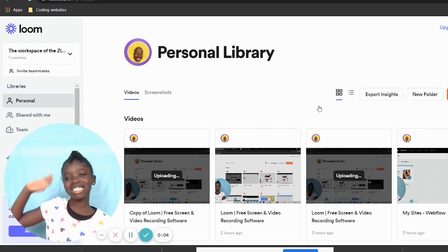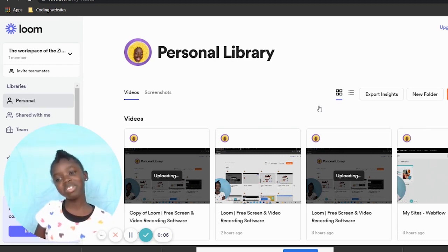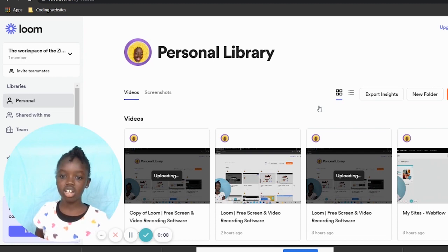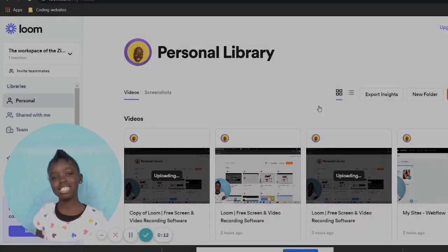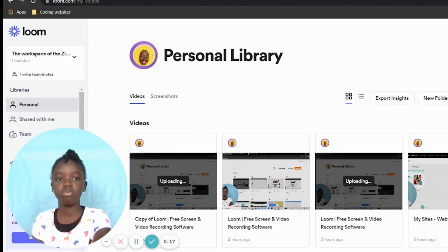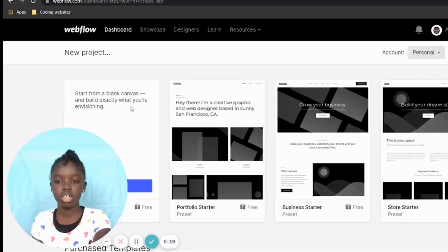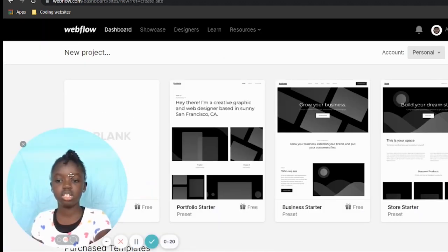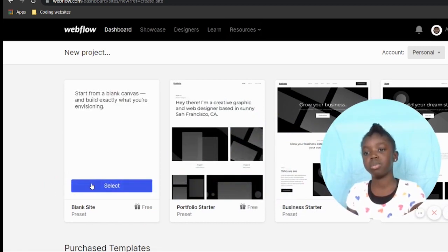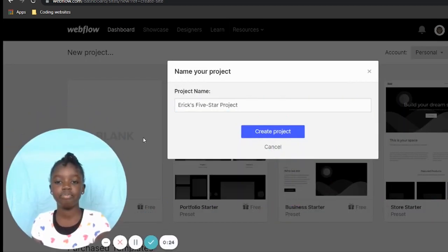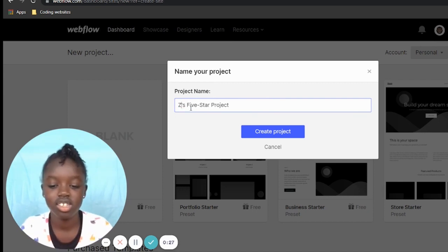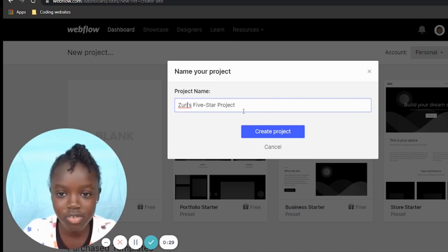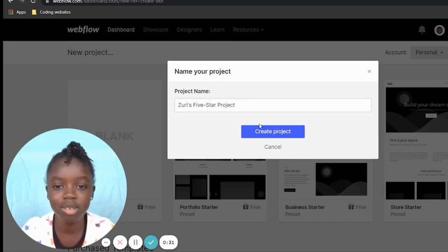Hey guys, today I'm going to be making a website all about peacocks and peahens. First I have to open Webflow and then click blank canvas. I'm going to name it.